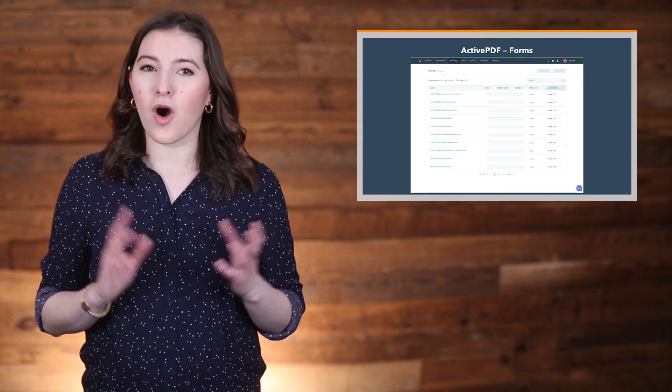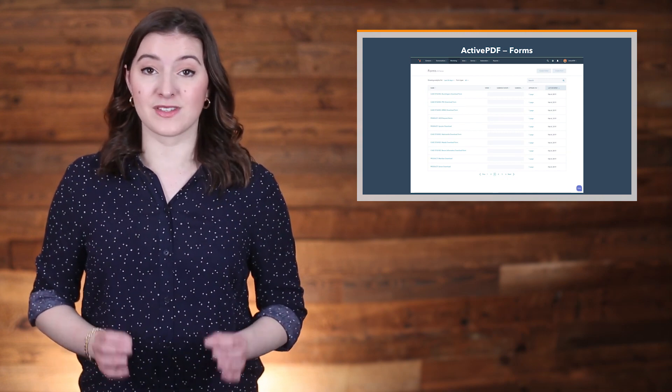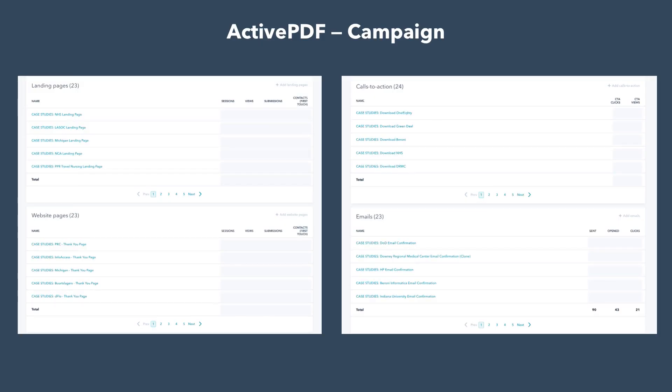To see how this all comes together, let's take a look at ActivePDF's case studies campaign. Each asset in this campaign has the same naming structure, from CTAs to pages to emails and even workflows. This consistency makes it easy to put together a campaign and stay organized even when there are dozens of different types of assets involved.